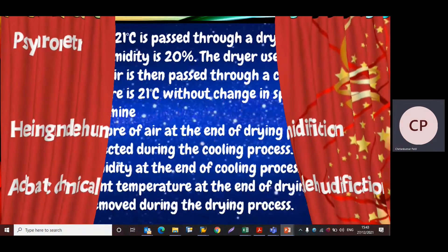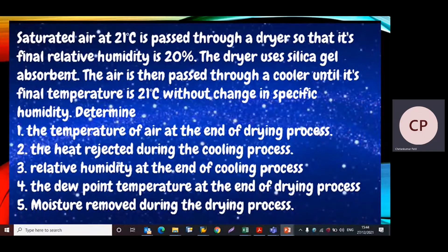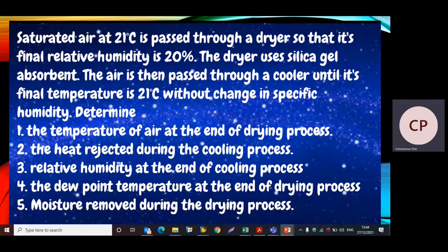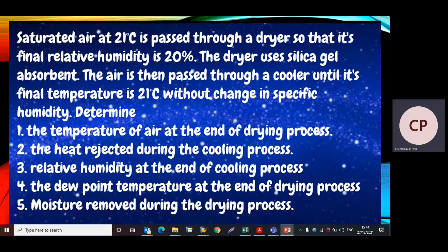The given problem: saturated air at 21°C is passed through a dryer so that its final relative humidity is 20%. The dryer uses silica gel absorbent. The air is then passed through a cooler until its final temperature is 21°C without change in specific humidity. Determine: the temperature of air at the end of drying process, the heat rejected during the cooling process, relative humidity at the end of cooling process, the dew point temperature at the end of drying process, and moisture removed during the drying process.